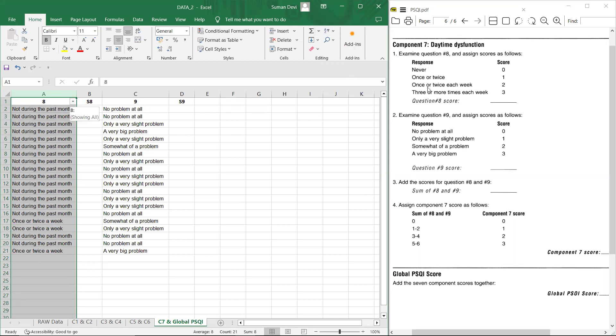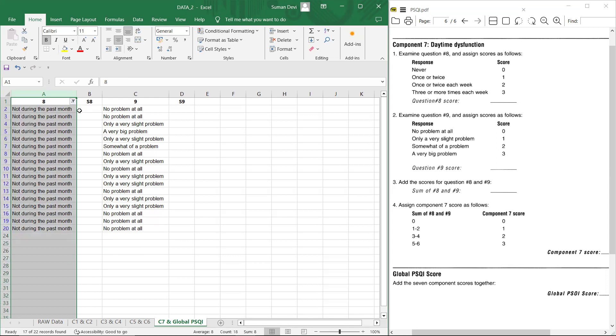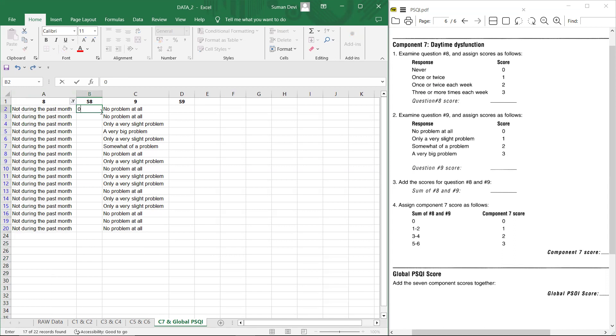Now there is response never, but you can see during the response in Excel, not during the past month. So never and not during the past month is same here. So we have to apply filter and score zero here, zero to all this responses.